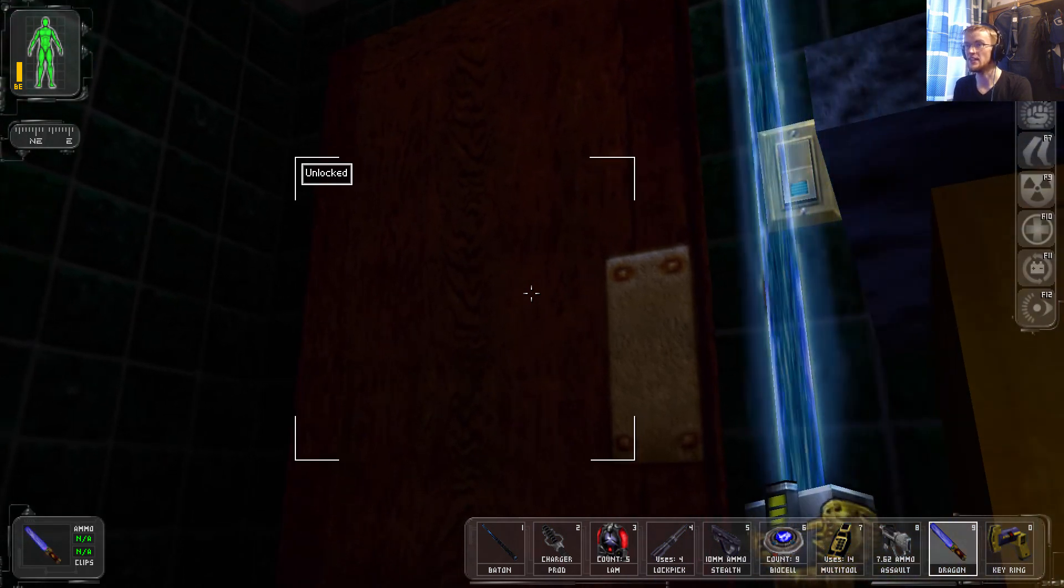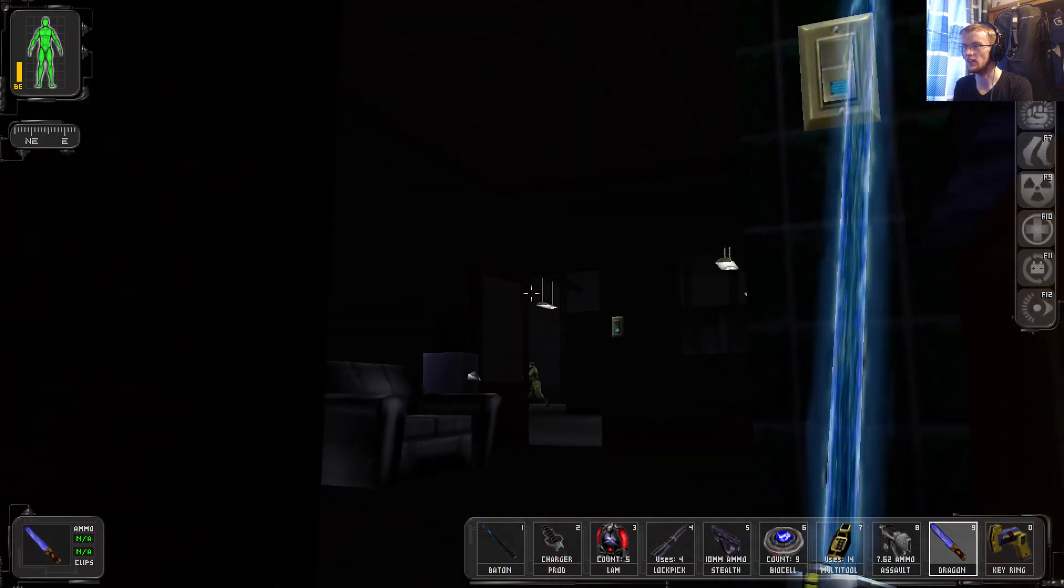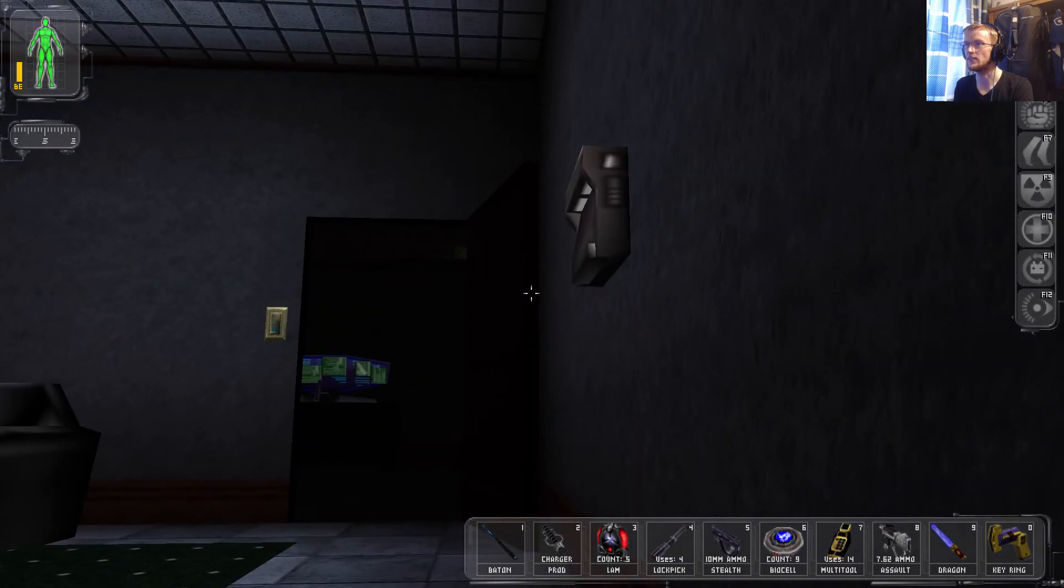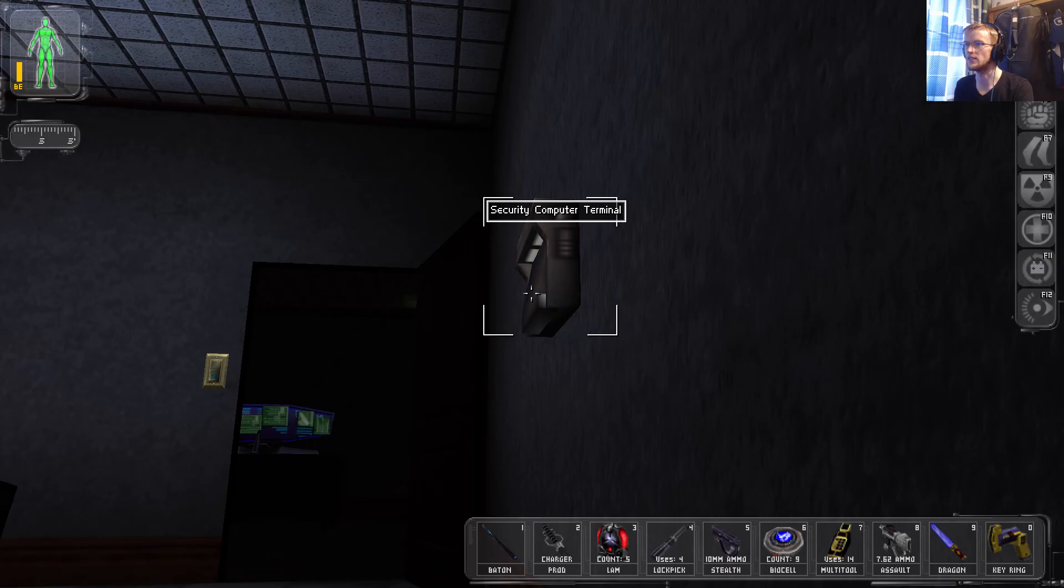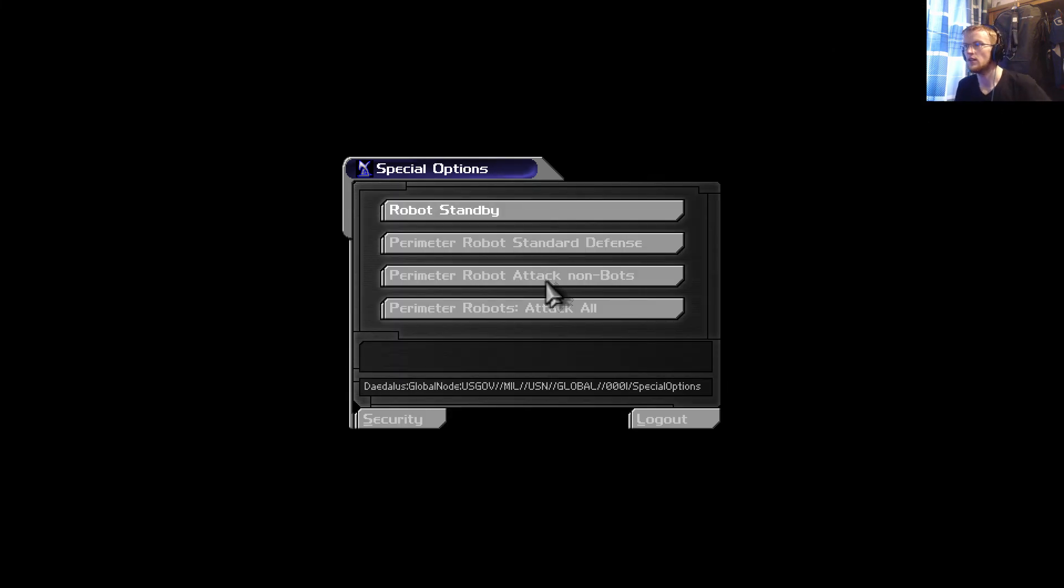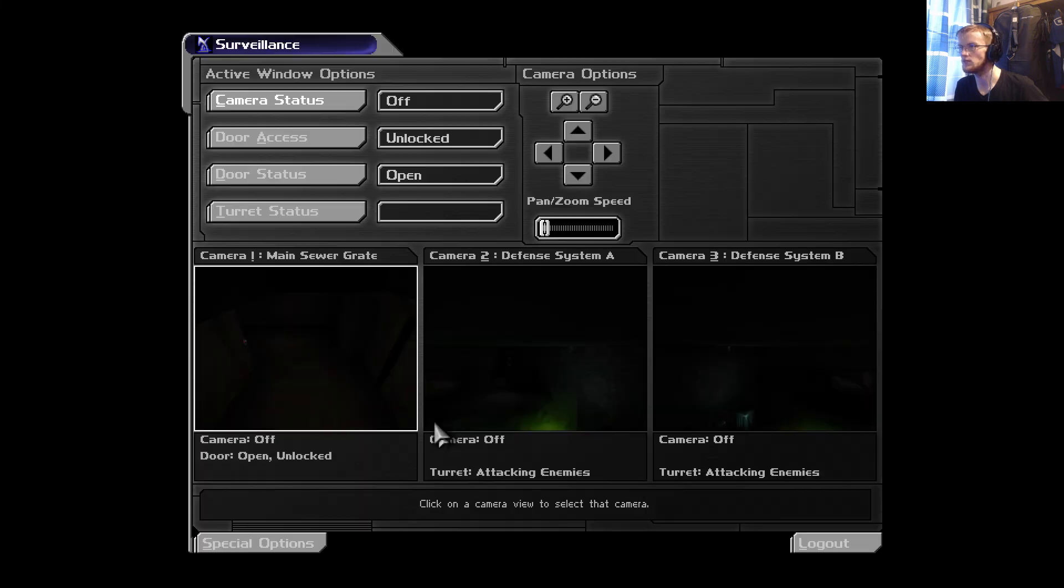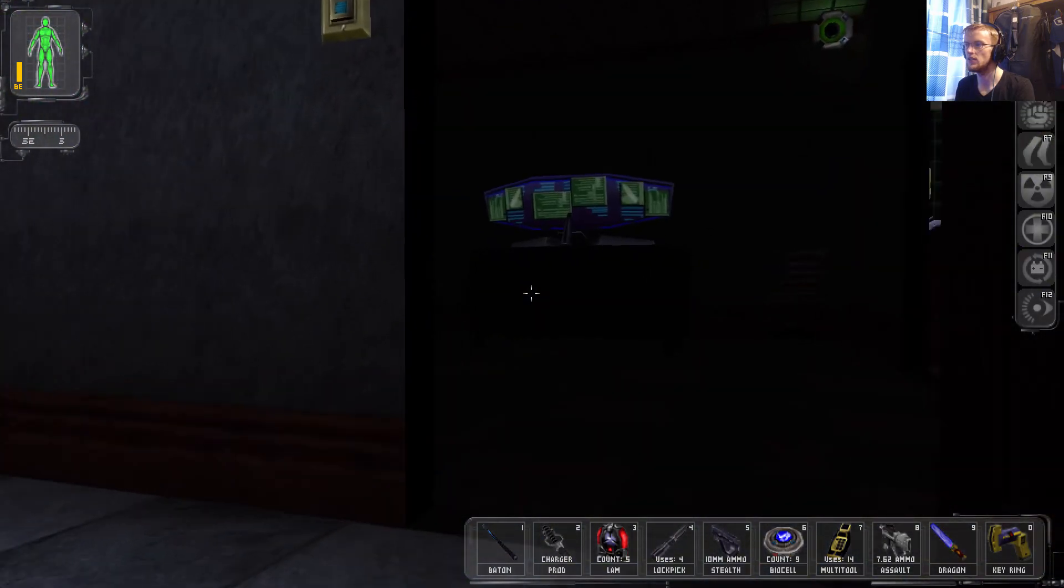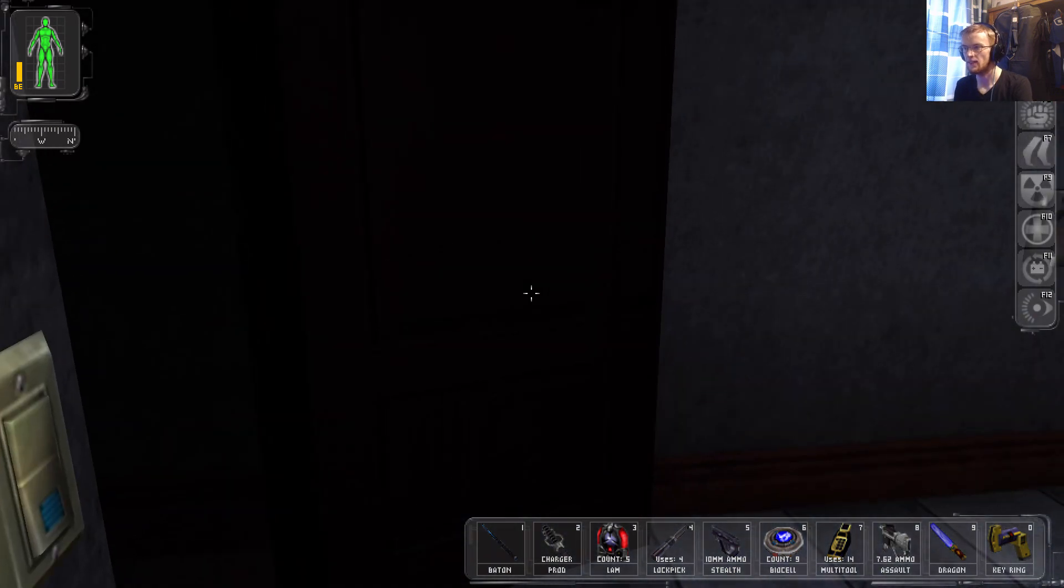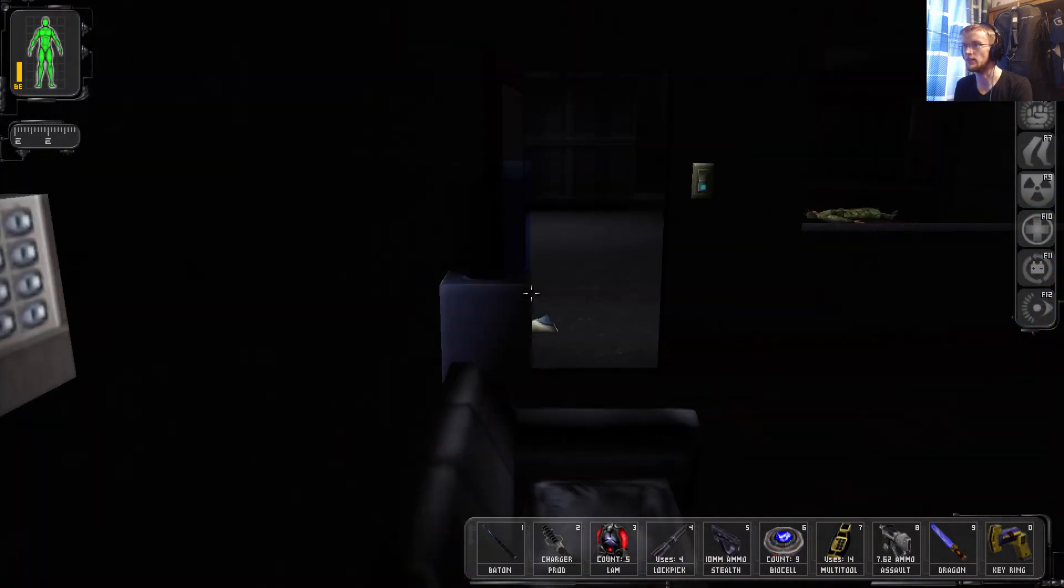This is the most tragic tactic in Deus Ex history. I'm going to get in here. What was the password again? US FEMA insecurity. Robots standby. Perimeter robots in standby mode. Okay. Nope. Stop it. There must be another panel somewhere for those cameras. Like, there has to be.